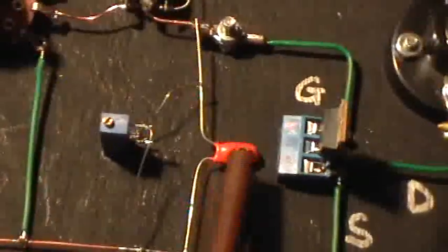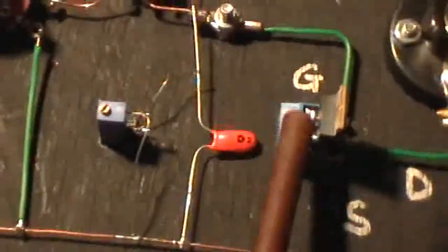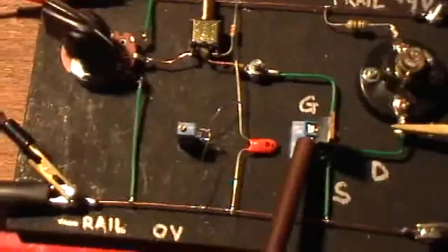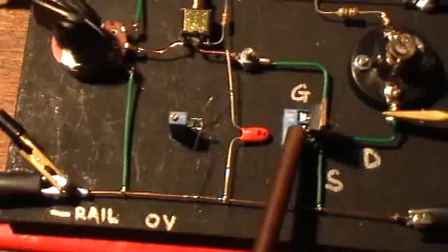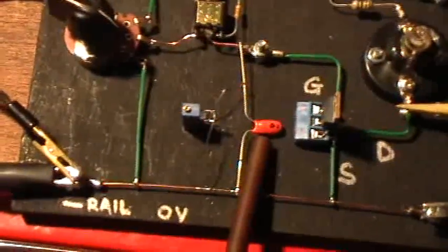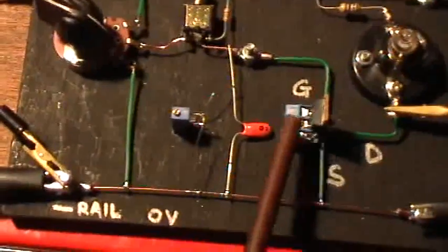So what I've done here is I've added a 33 microfarad tantalum capacitor right there. And what that does is that augments the gate capacitance. So once I have this capacitor charged, that acts to keep the charge on the gate of the MOSFET and keep it turned on for a long, long time. Because it only takes a tiny charge to keep the gate on and 33 microfarads is a large charge.